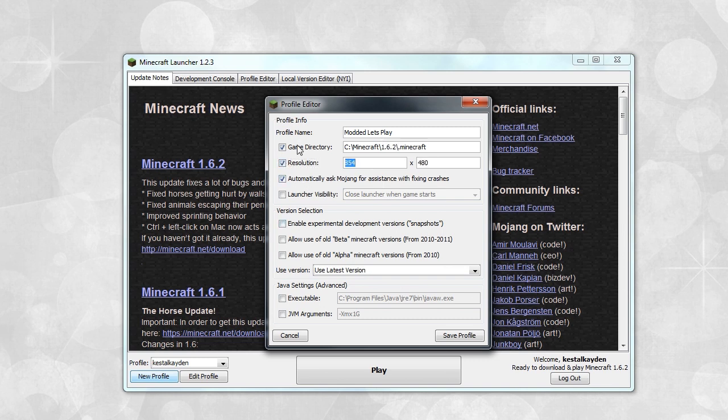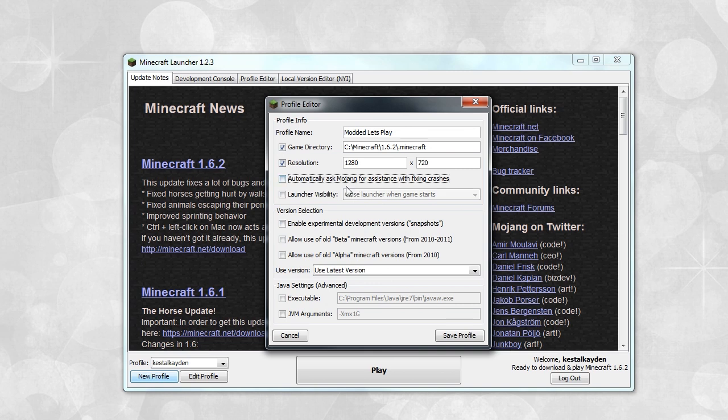I'm also going to be setting the resolution to 1280 by 720. Uncheck automatically ask Mojang for assistance unless you really want to try that out. I've never actually done that, and I figured it wouldn't really help that much.